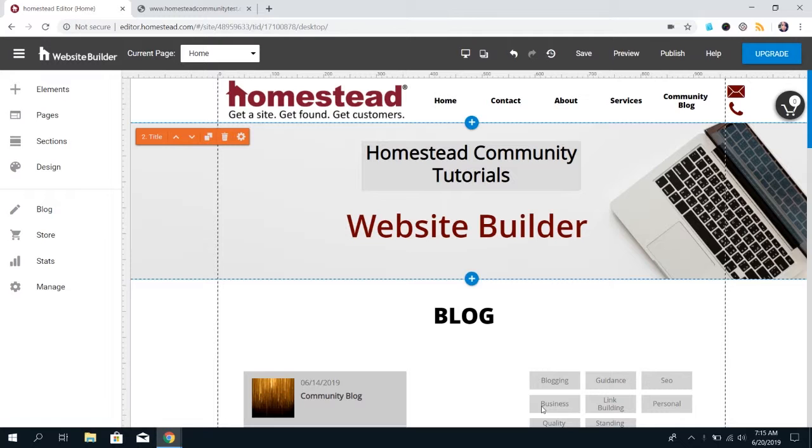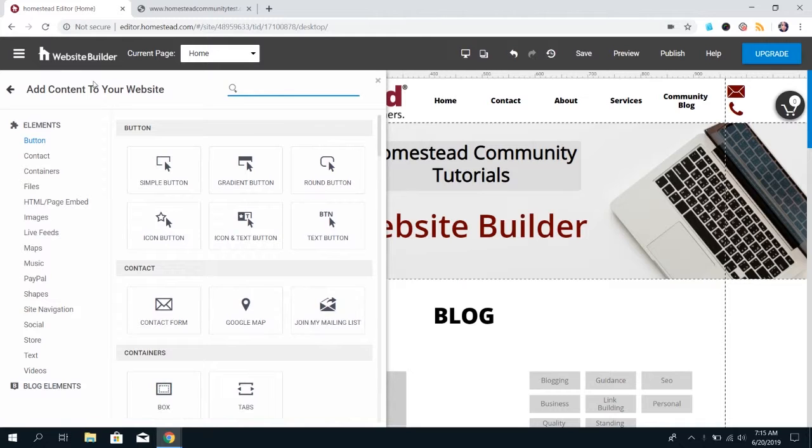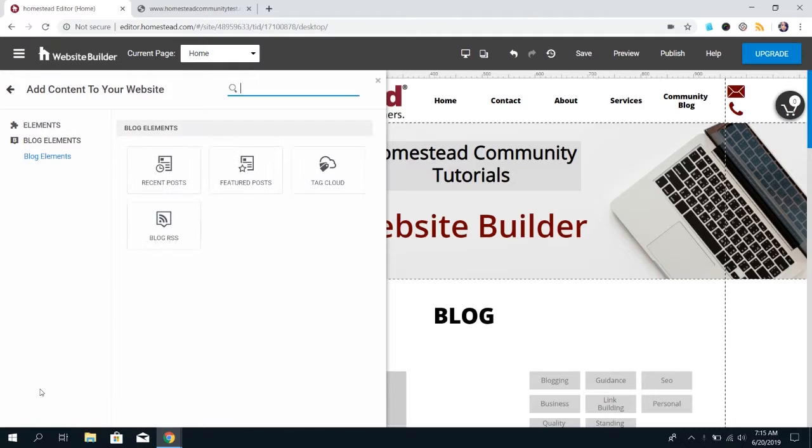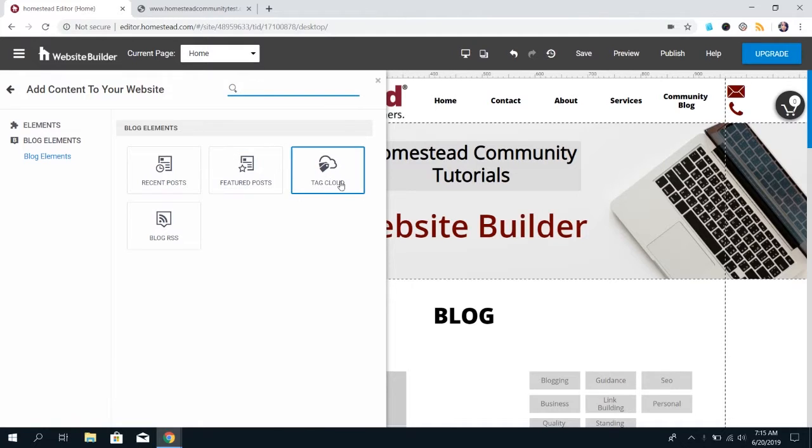If you've already added a blog to your Website Builder site and you click on Elements in the top left corner of the Builder, towards the bottom you're going to see Blog Elements. If you click on that, it'll show you the four blog-specific elements that are available in your Builder: recent posts, featured posts, the tags you've created, and Blog RSS.